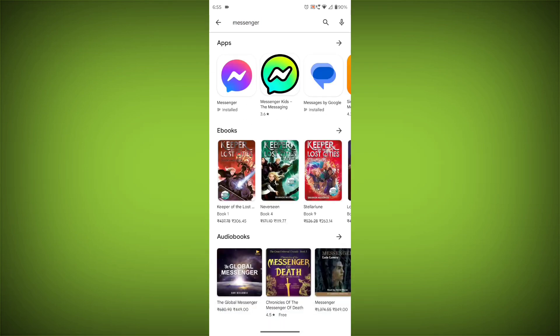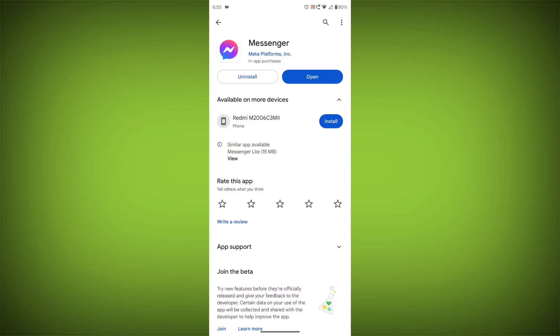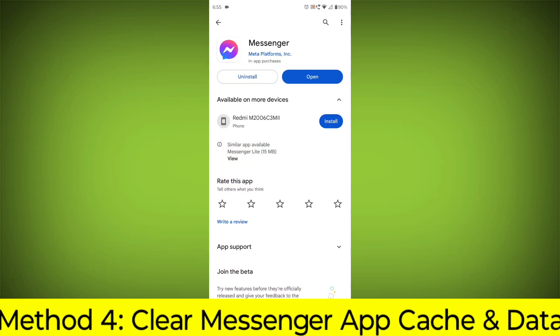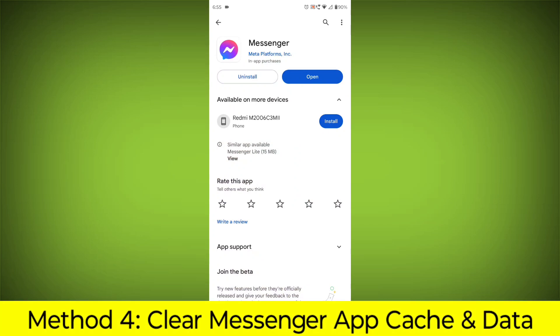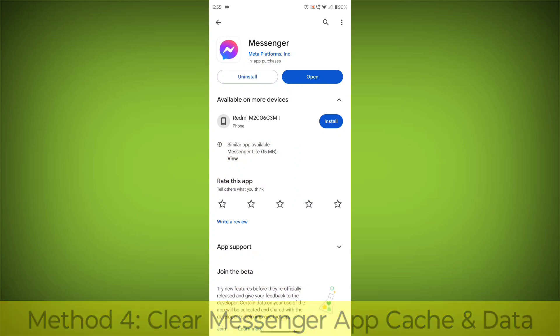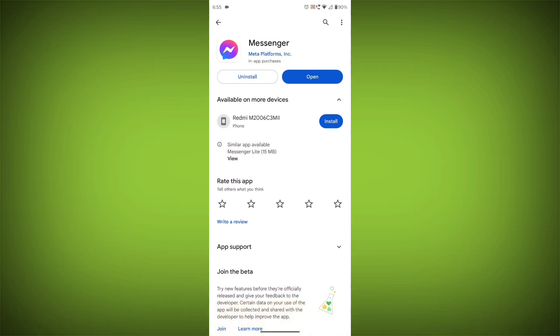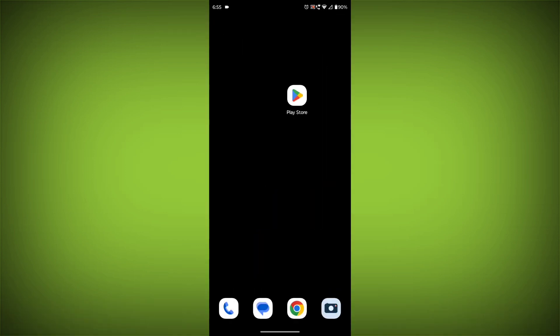Method 4: Clear the Facebook Messenger app cache and data. If restarting the app doesn't work, you can try clearing the app cache and data. This will remove any temporary files that may be causing the error.